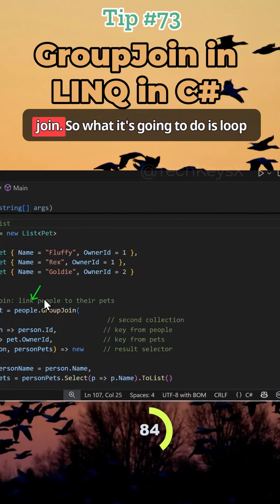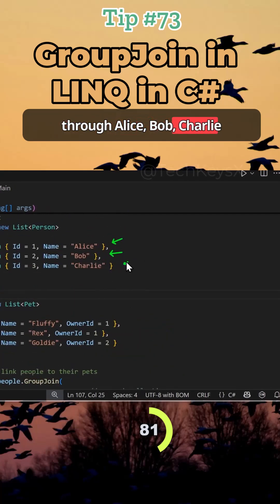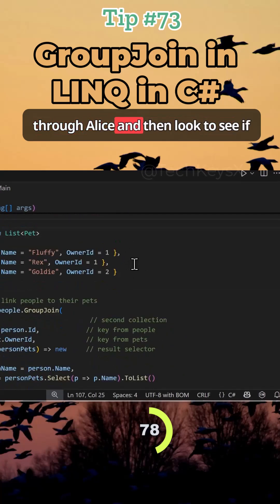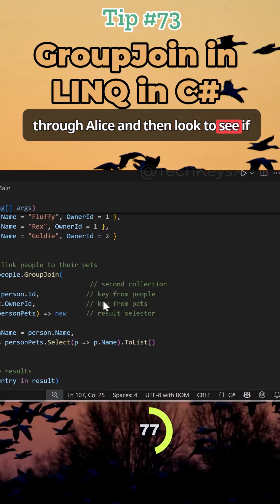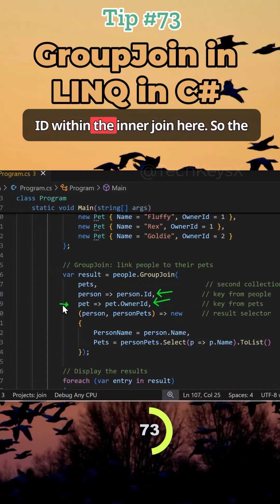So this is the outer join. What it's going to do is loop through Alice, Bob, Charlie individually. So first it will loop through Alice and then look to see if Alice over here matches the owner ID within the inner join here.